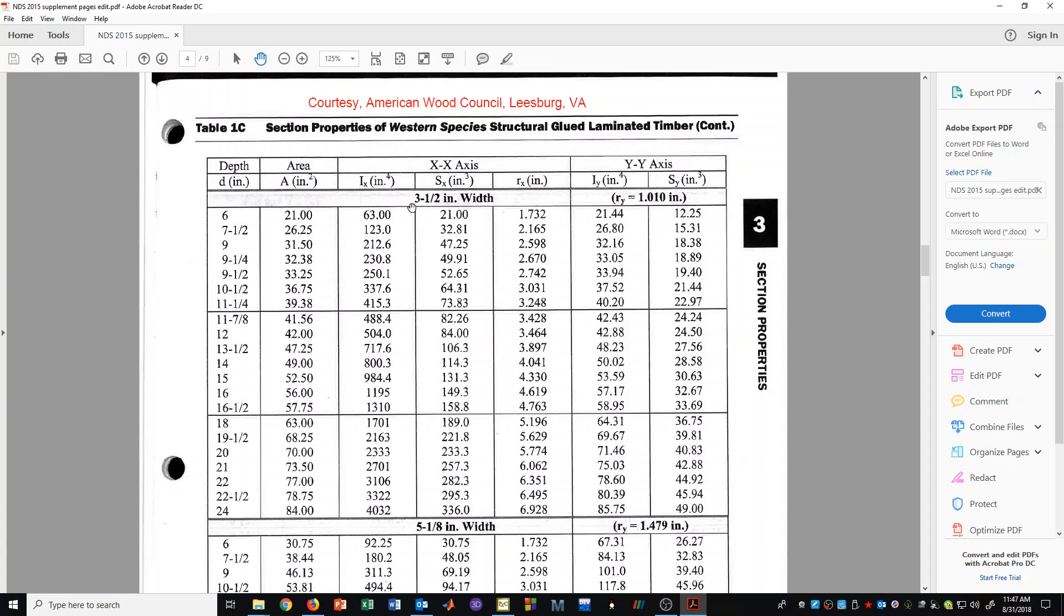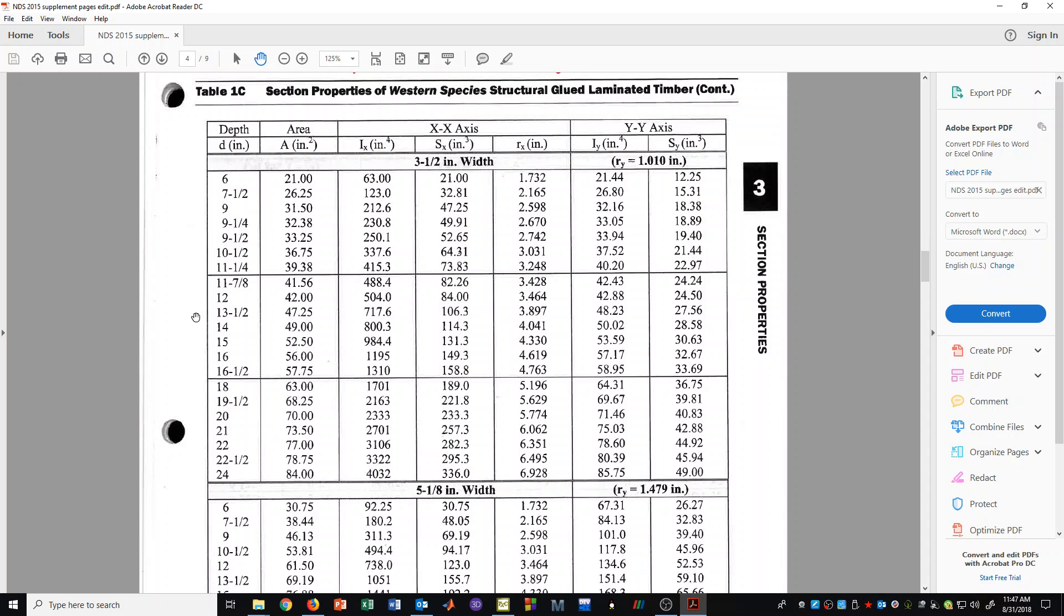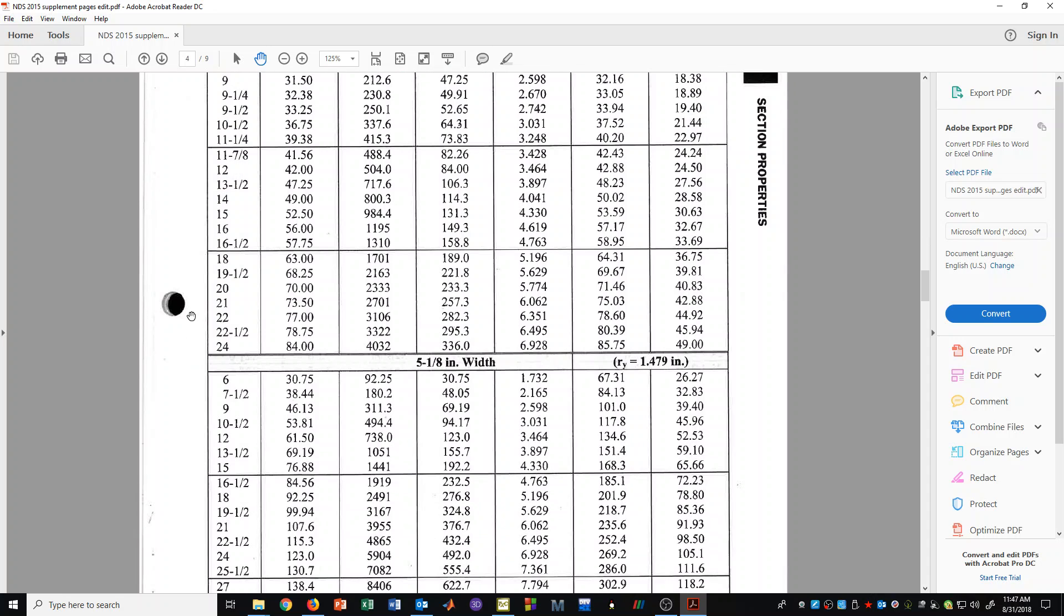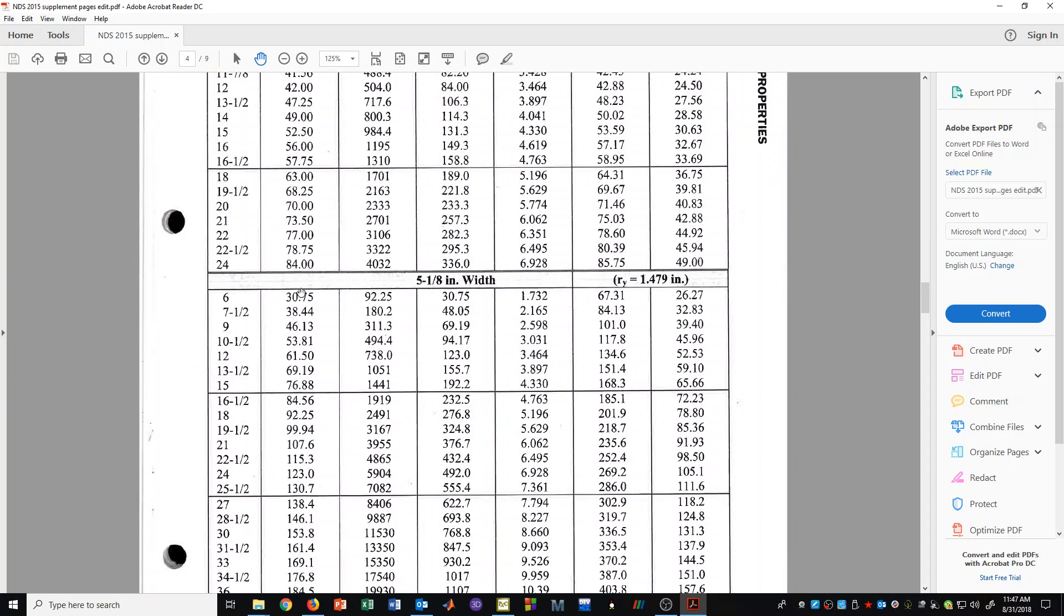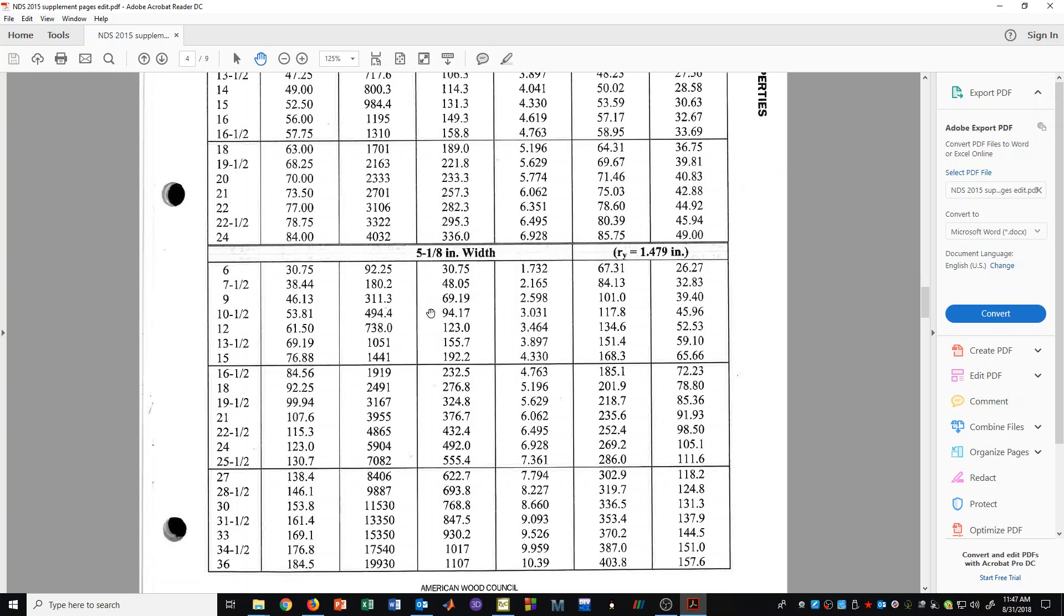And these would be the ones that you would use in the western United States. And you can see here an example is a 3.5 inch wide glulam beam that has some depths that vary between 6 and 24 inches. And of course section properties that you can read out of the table. We also have here a 5 and 1/8 inch width type glulam beam.